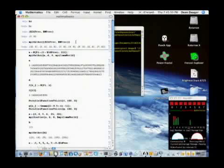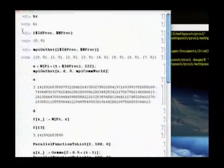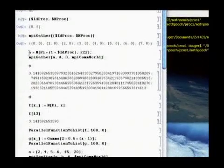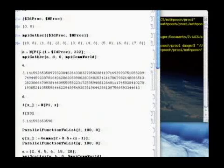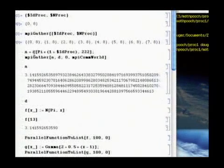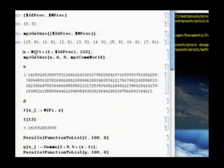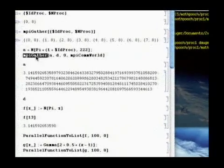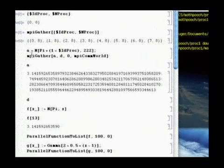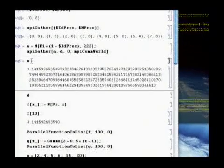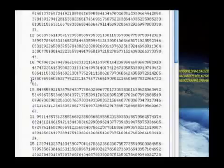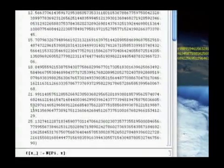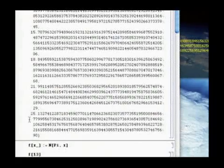We can make use of this IDPROC to create different initial data. If I have an expression like A equals pi times 1 plus IDPROC, then when IDPROC is 0 it will be 1 pi, when IDPROC is 1 it's 2 pi, and so forth, giving me 222 digits of pi in each case. Then I have an MPI gather call that will gather all that into D. I can see that A on this one was just pi, but if I look at D, that gives me 1 pi, 2 pi, 3 pi, 4 pi all the way up to 25.13 and so forth. This kind of feature allows me to do more complicated things.